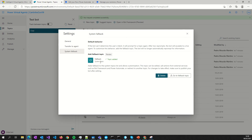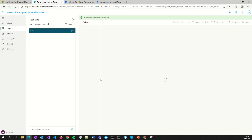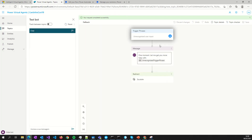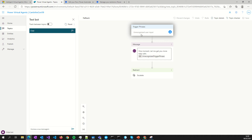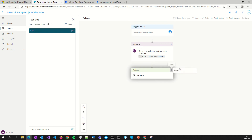So now we will create it — click 'Add' and go to the fallback topic. Now we are in the fallback topic. The 'Unrecognized user input' is the trigger for this topic. Don't forget: topics are related with some triggers. We have some default triggers here — we will delete those since we don't want them.